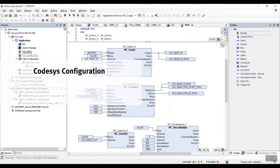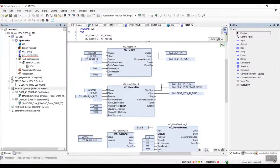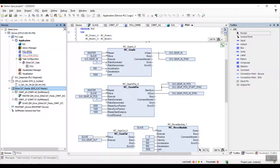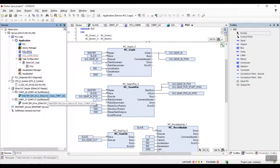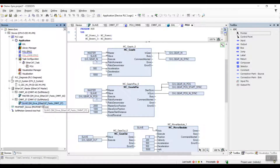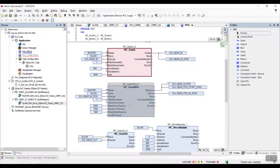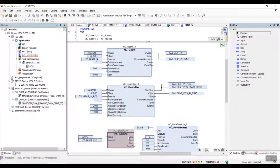Now we'll look into the CODESYS configuration. As you can see here, we have a CPXE configured as the EtherCAT master, then we have a CMMT-AS configured as the synchronization master and CMMT-ST configured as the synchronization slave. In the program we have two gear in function blocks — MCGearIn and MCGearInPost — and down here we have the MCGearOut function block.